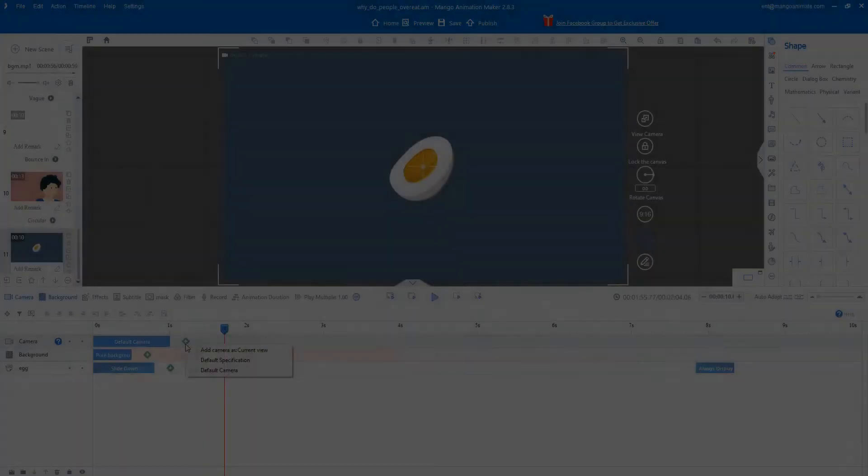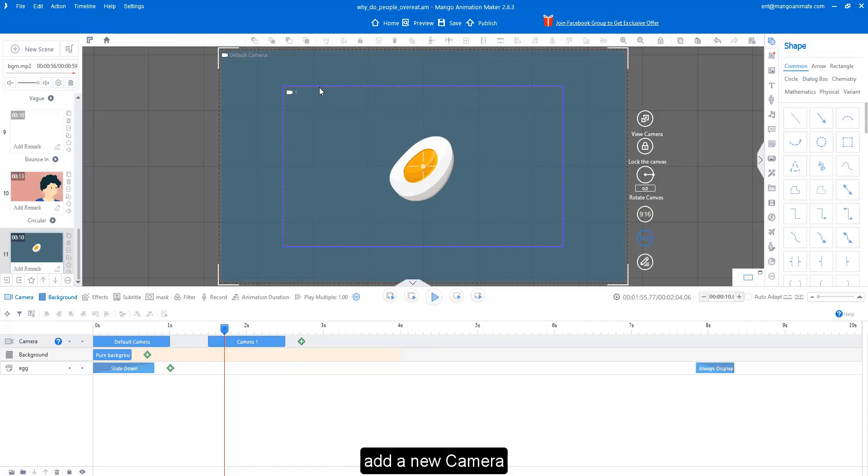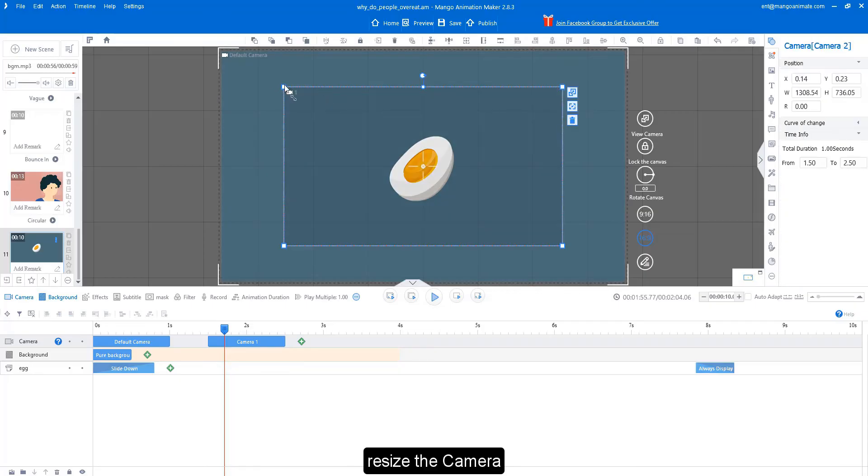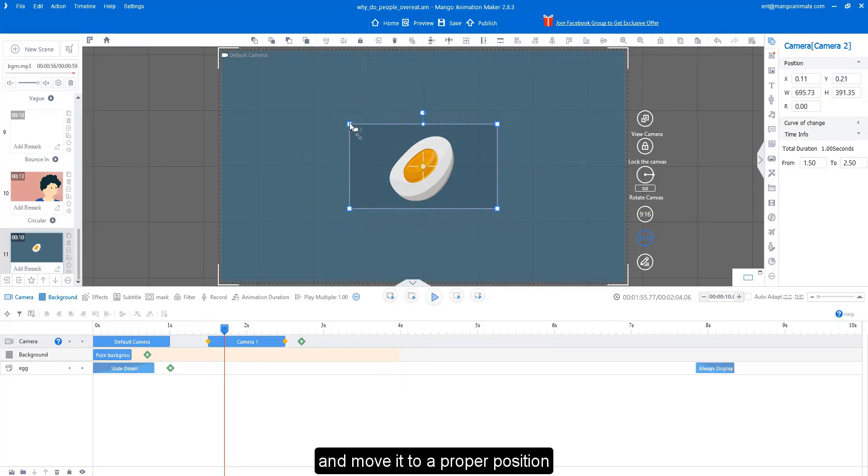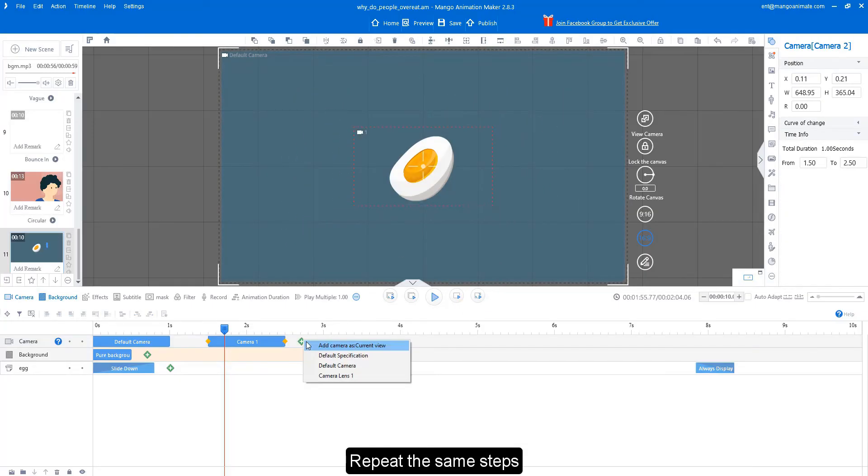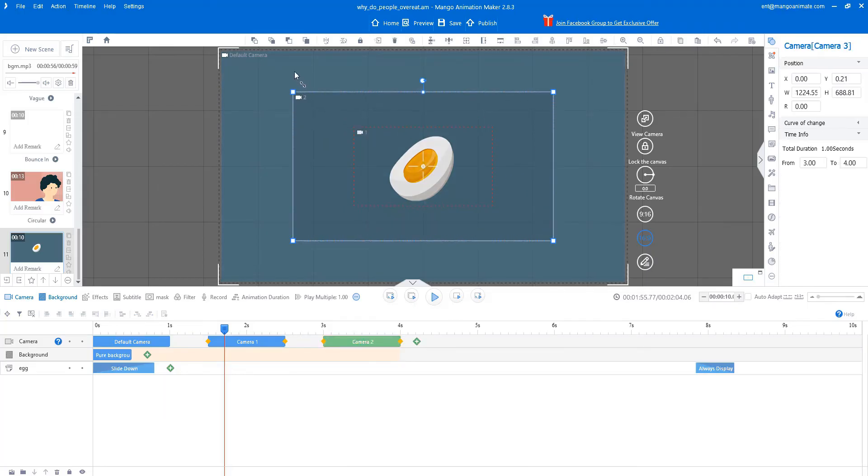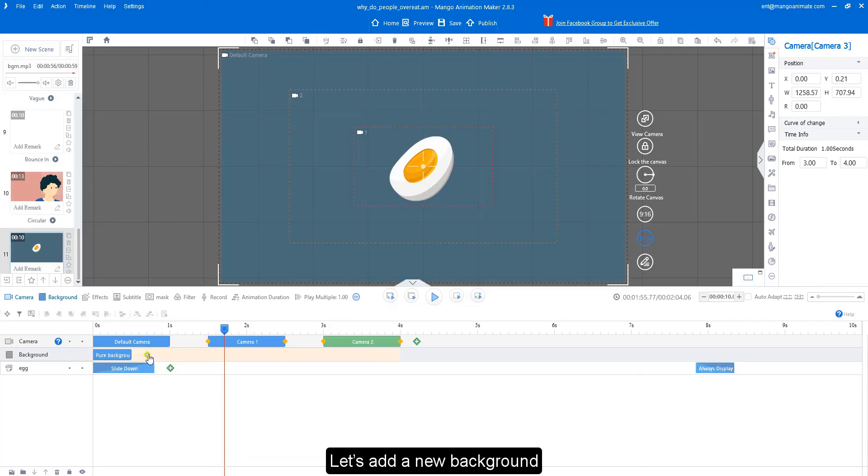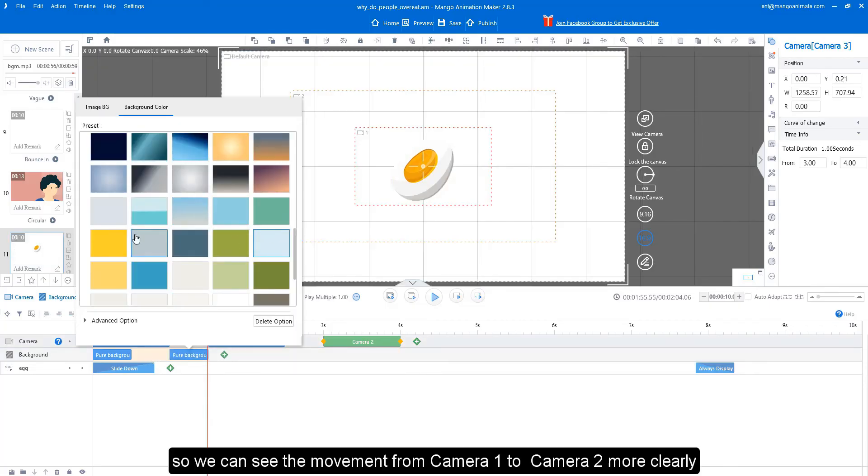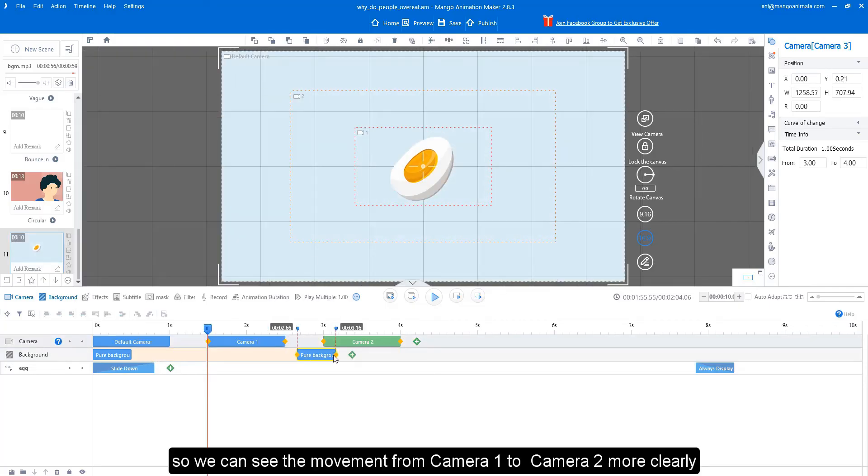Zooming in and out: to zoom in or out, add a new camera, resize the camera, and move it to a proper position. Repeat the same steps. Let's add a new background so we can see the movement from camera 1 to camera 2 more clearly.